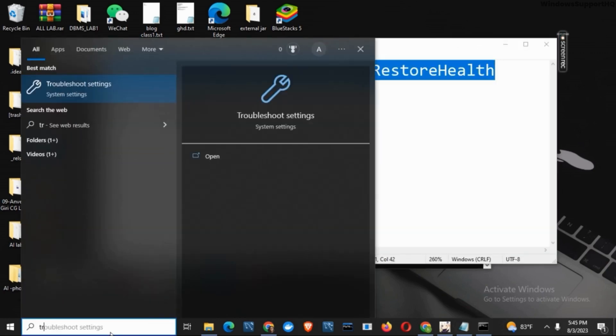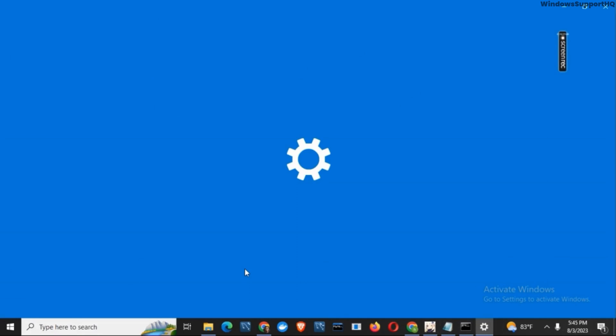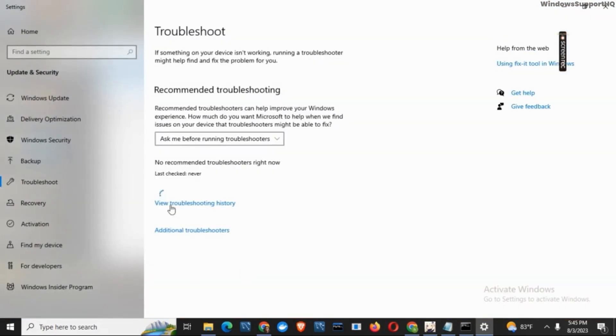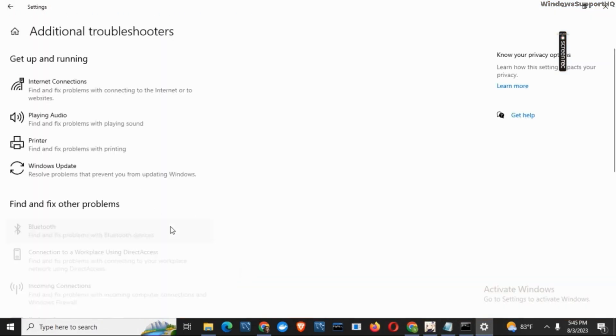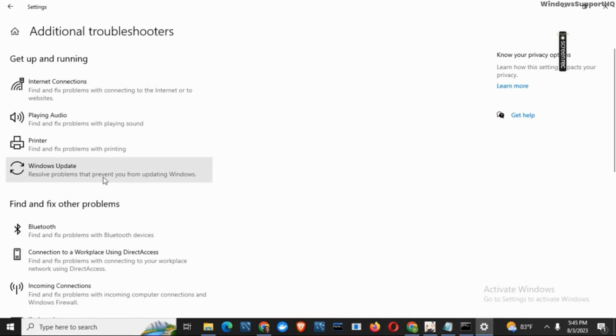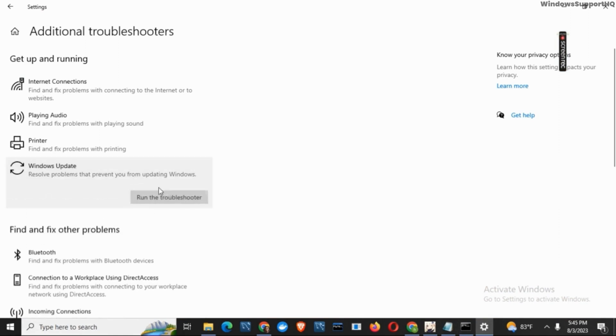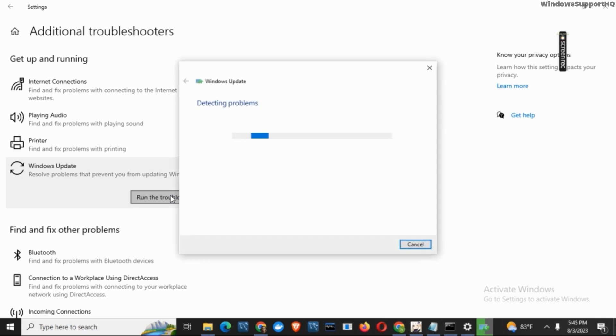Now go to Troubleshooter settings and then click on Additional Troubleshooters. Click on this option called Windows Update and then click on 'Run troubleshooter'. Doing so will detect all the problems that you have been facing on your Windows.